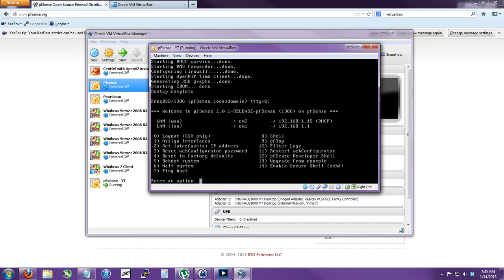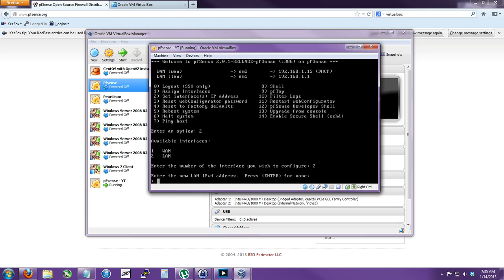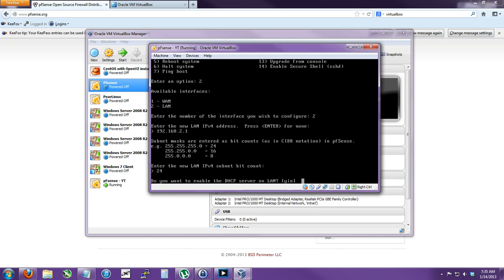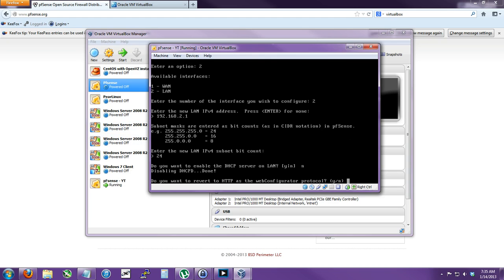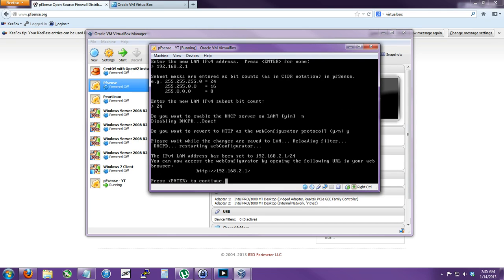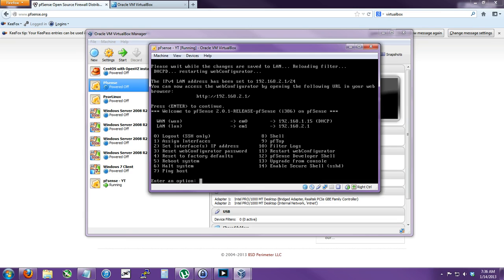My LAN internal network is the internal network. I'm actually going to set my interfaces - I want to set the LAN interface. So we're going to do 192.168.2.1, so it's on a different subnet so the internal network won't get confused with my actual real-life internal network. And then it'll be just a /24 subnet. I could enable DHCP, but since I am running my Windows 7 over here with DHCP, I don't want to do that - but I can if I need to. So let's say no at the moment.